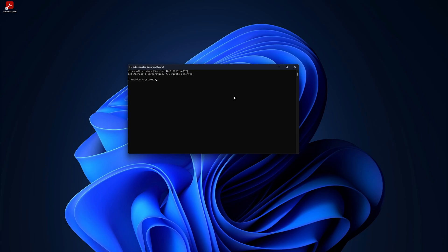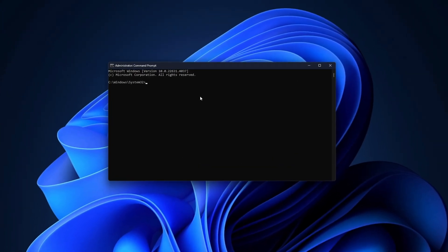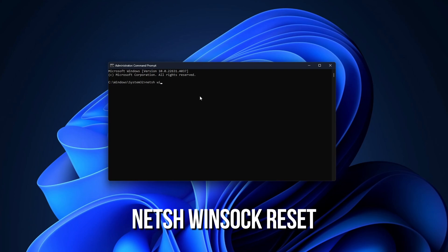Now we will fix the issue with a few commands. Type the following commands one by one. Netsh winsock reset.